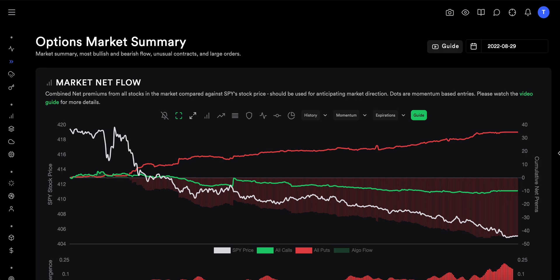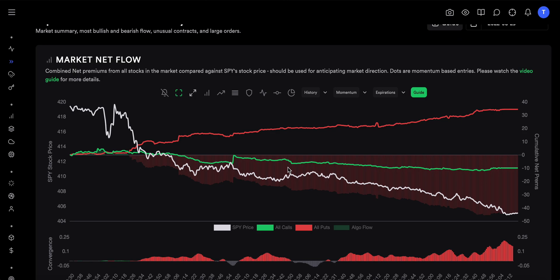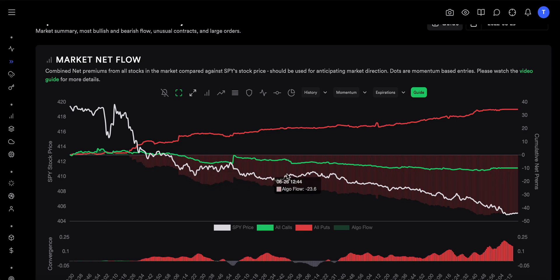I'll link videos with detailed explanations of Market Net Flow and Dex in the description. Just to recap: Market Net Flow is a day trading tool that gives you cumulative premiums from calls and puts. If a line goes up, that means more buying; if the line goes down, that means more selling. The white line is the S&P price. This Friday we see very bearish options flow — puts are going up, calls are going down — which is why we went down almost all day.